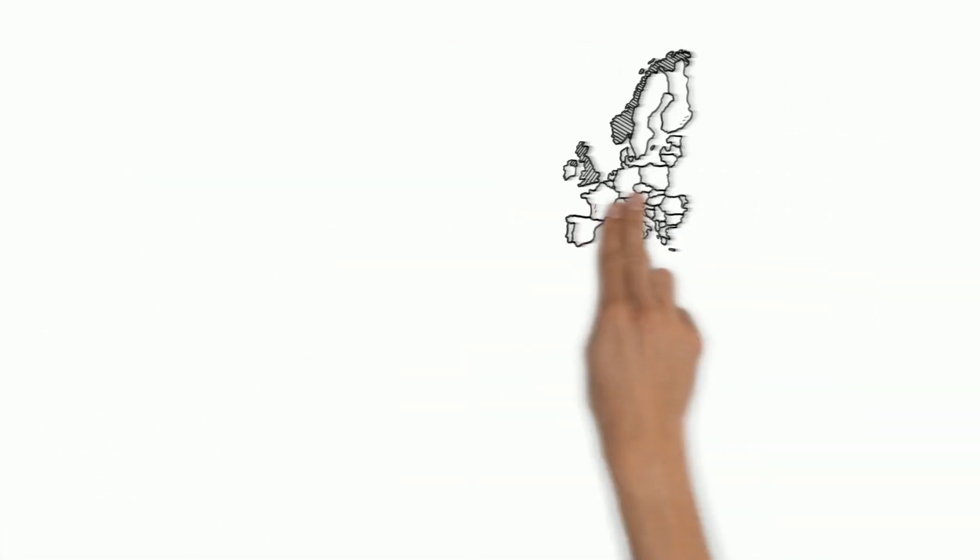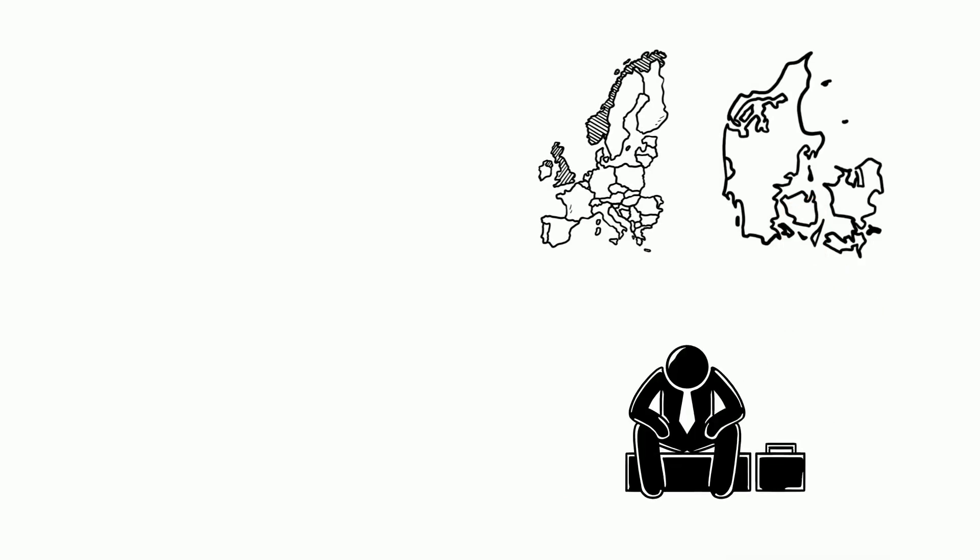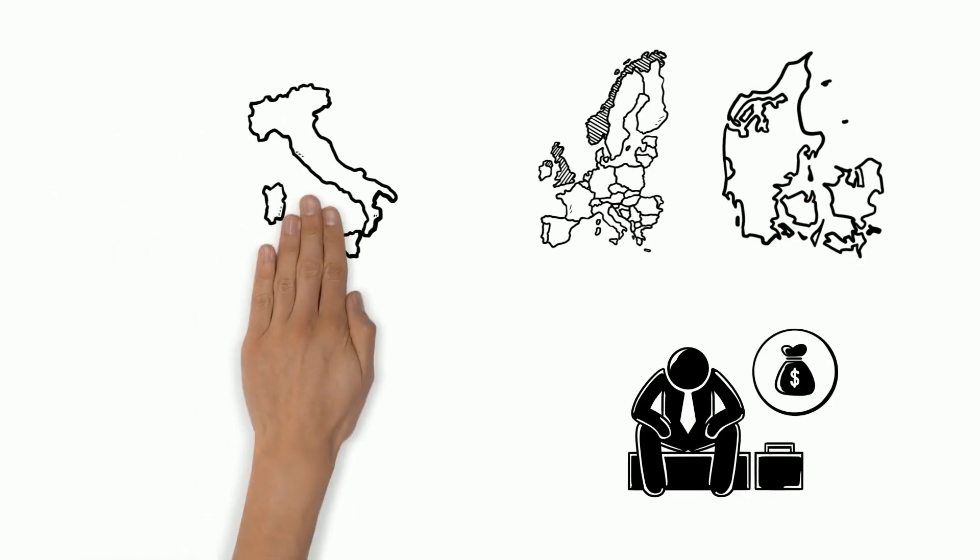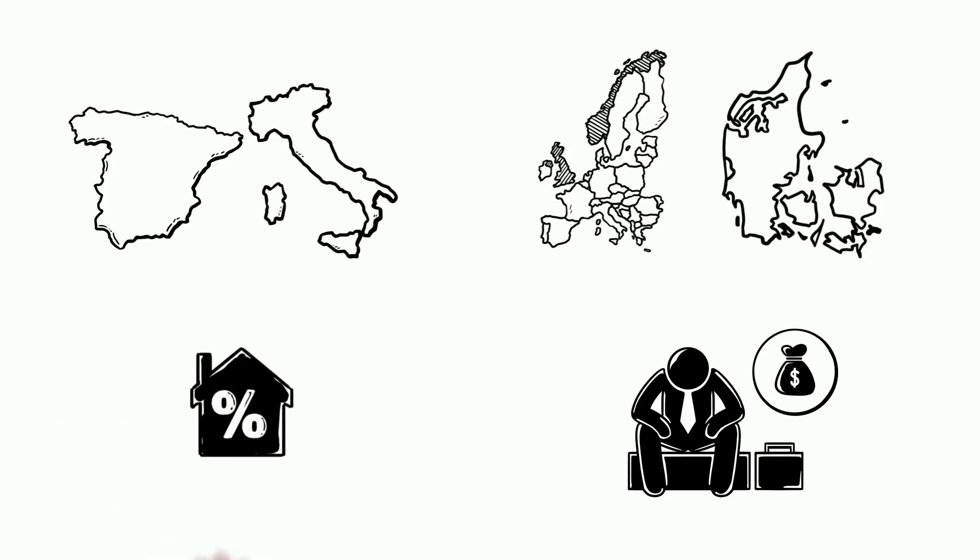Different countries are providing similar support. For example, the United Kingdom and Denmark will grant unemployment benefits, while Italy and Spain are offering to suspend mortgage payments.